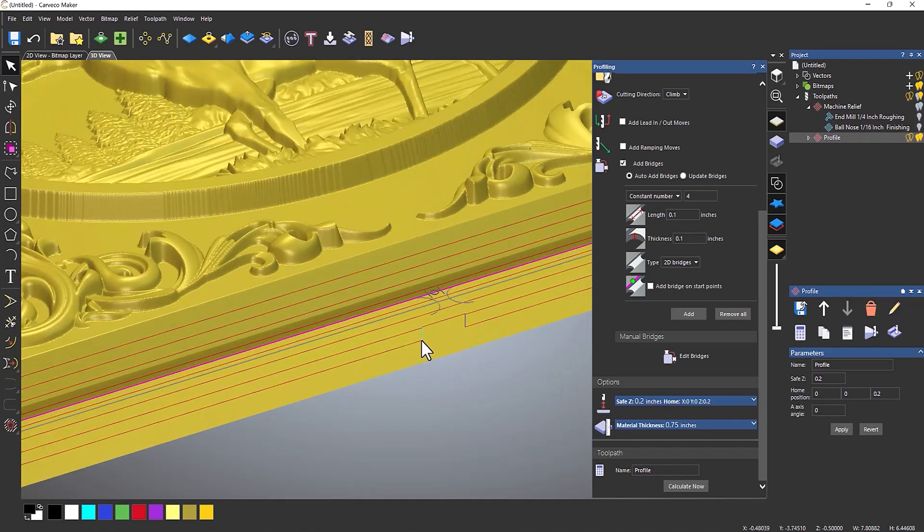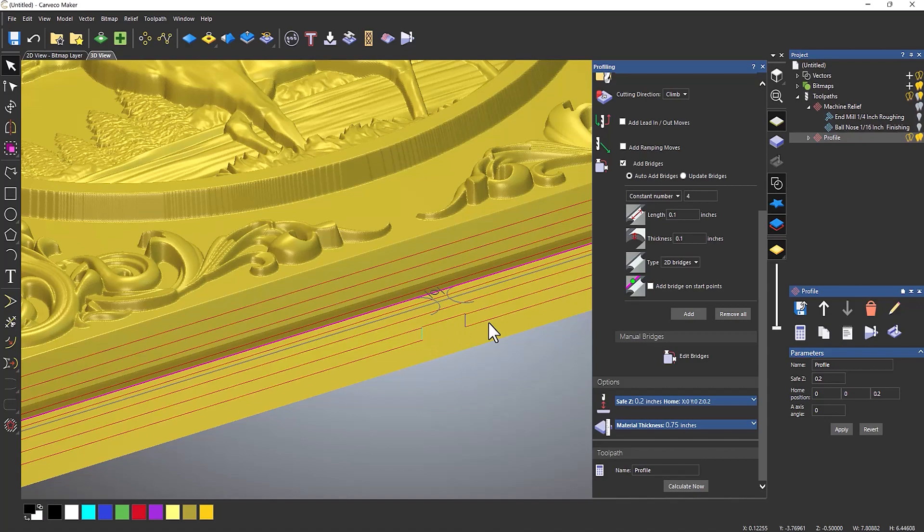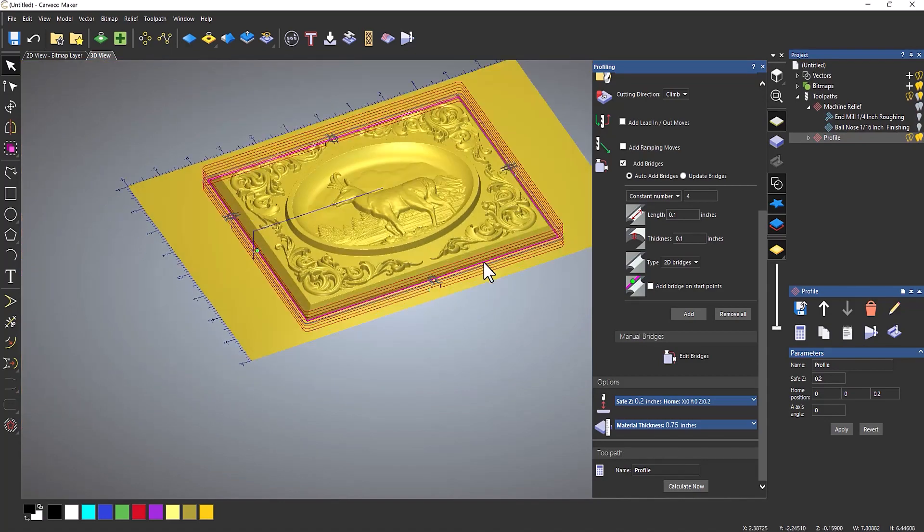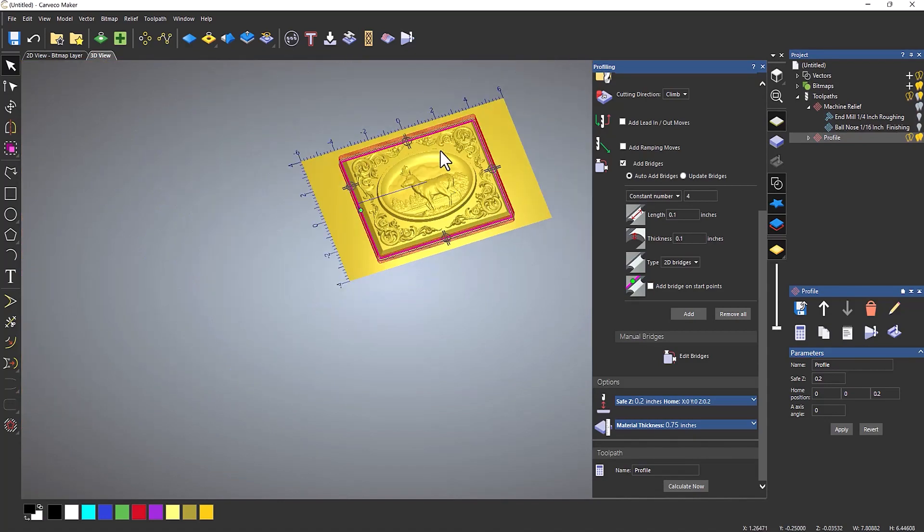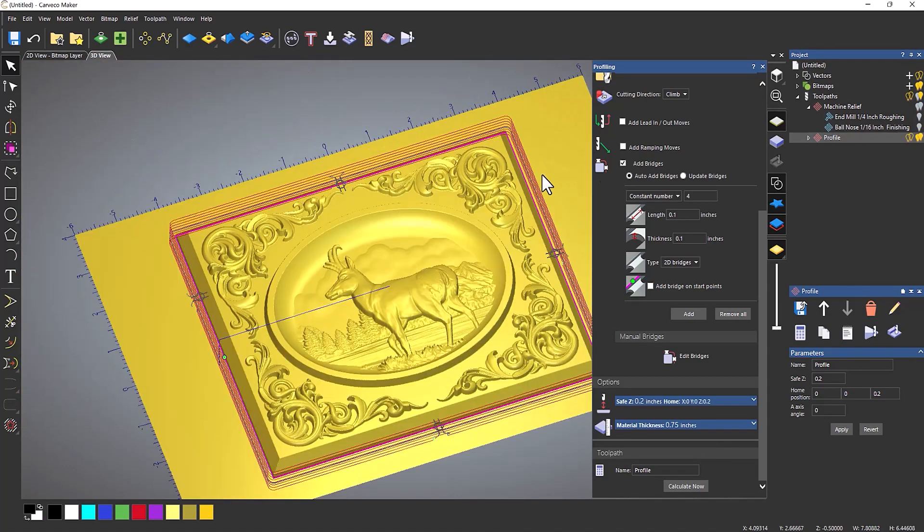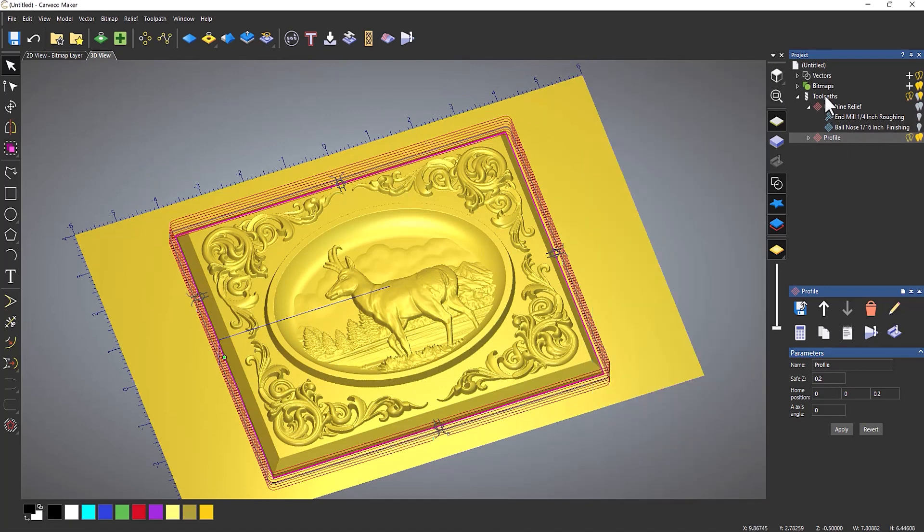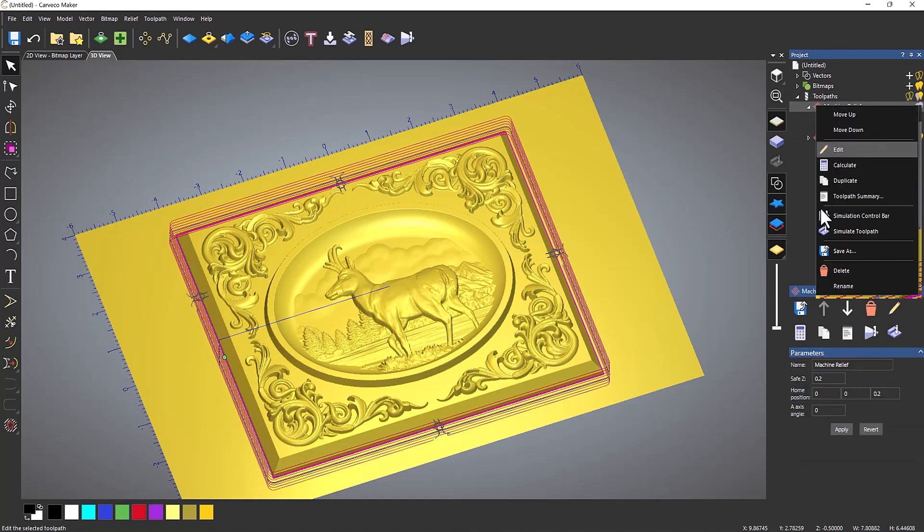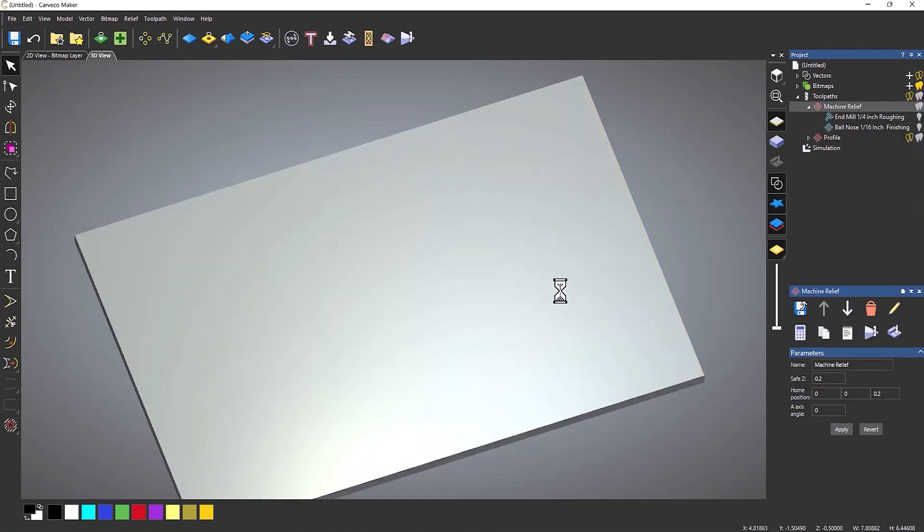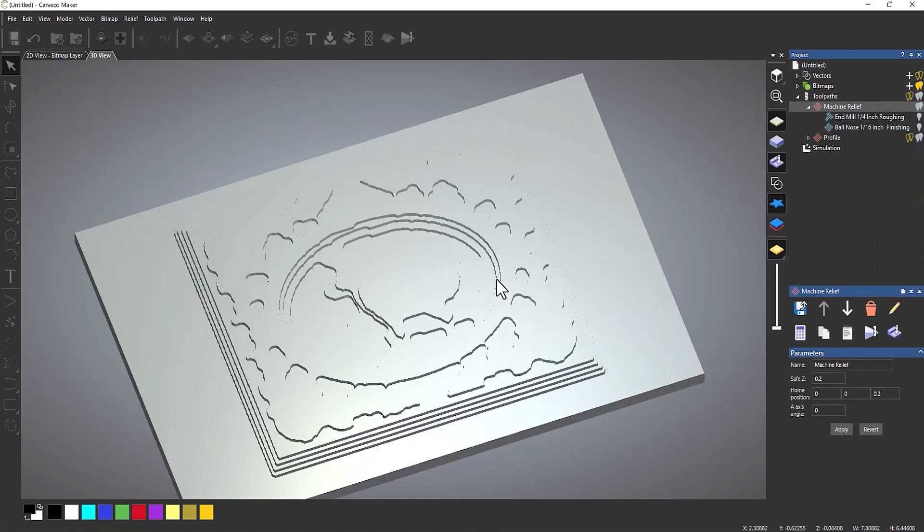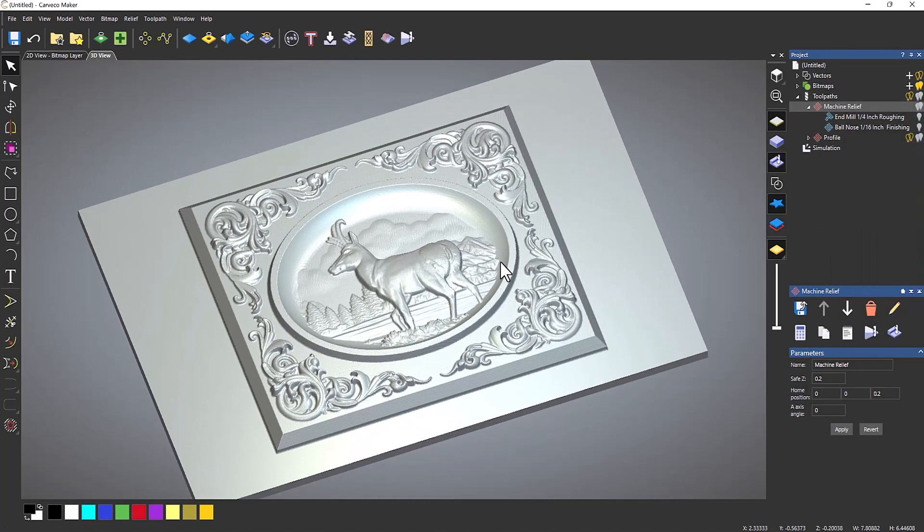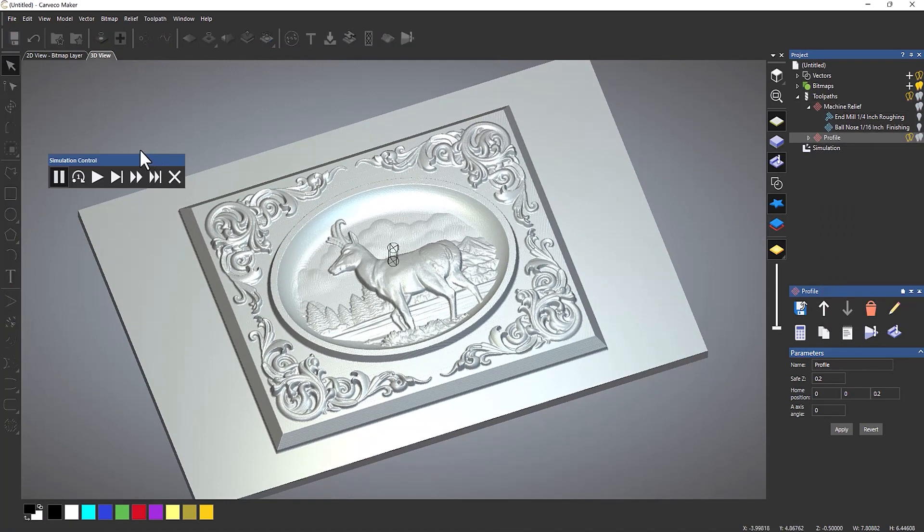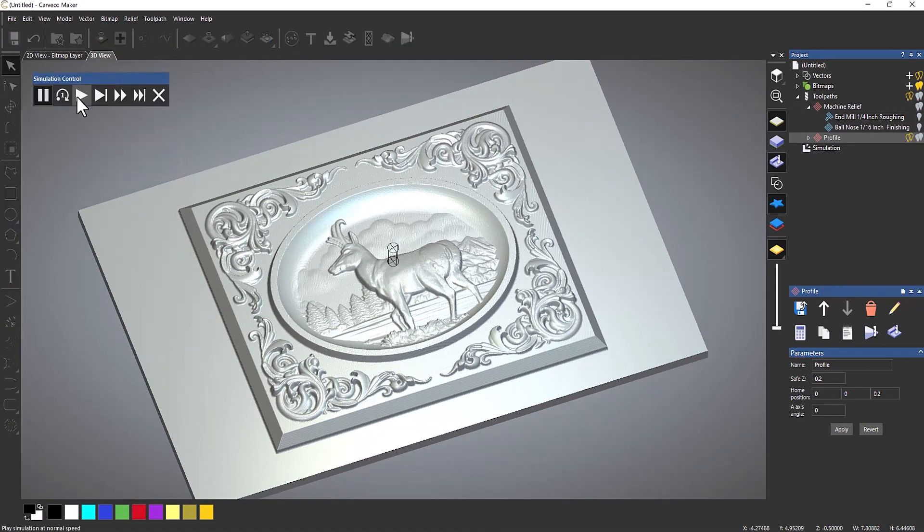And then if I zoom in here, you can see that the tool jumps up and leaves a bit of material on there for me. So if I were to simulate all of this now, let's simulate the machine relief.